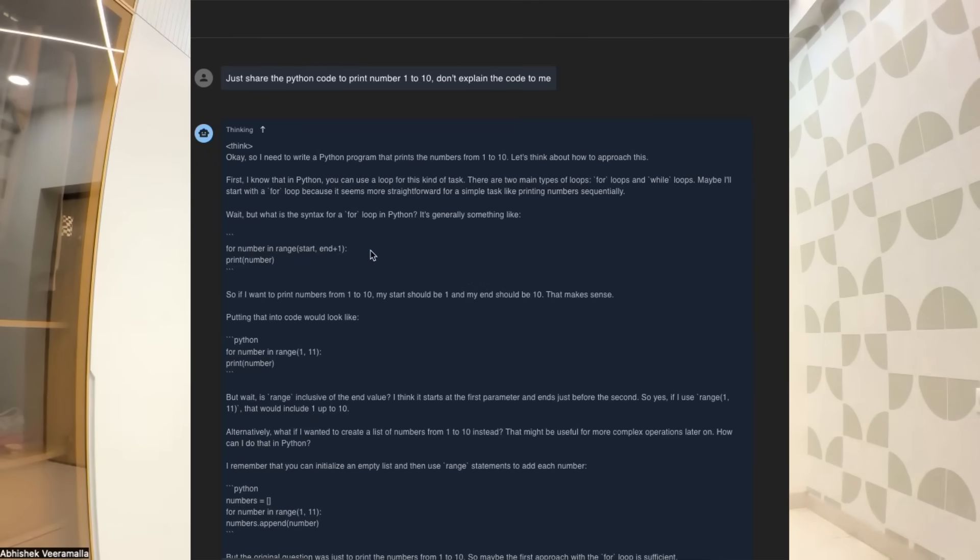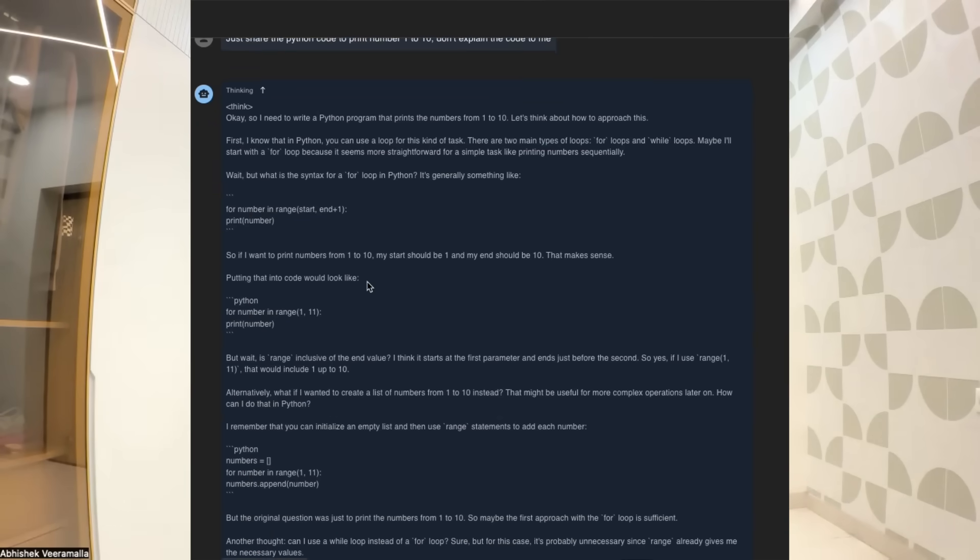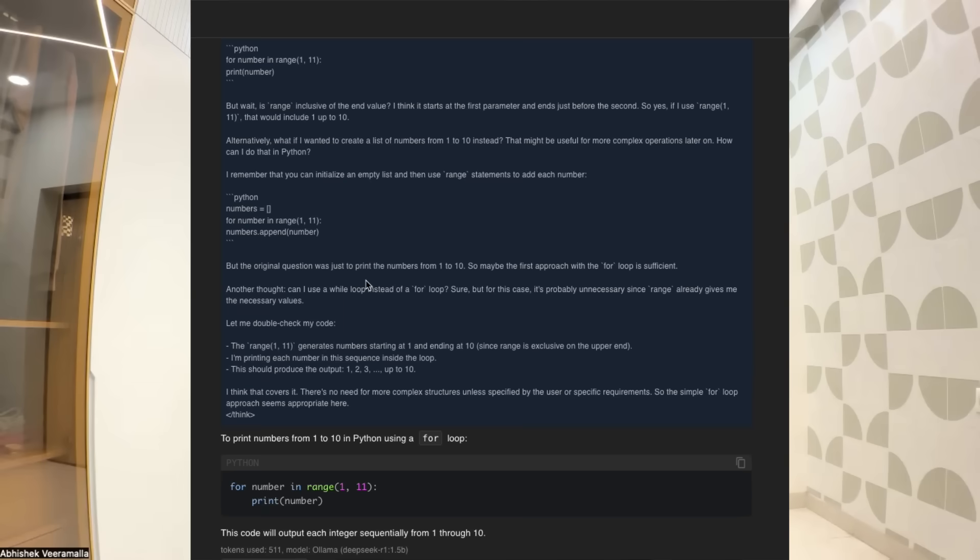To make it simple: I provided a prompt to print numbers 1 to 10, and both the input and output together came to 511 tokens. Scaling that up to 1 million tokens, OpenAI would charge $7.50, whereas DeepSeek would only charge $0.15.